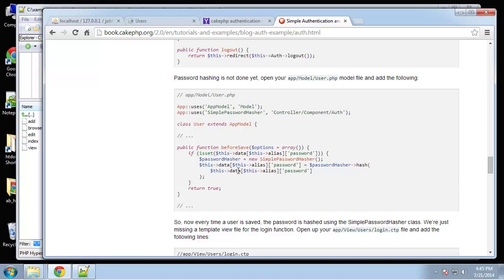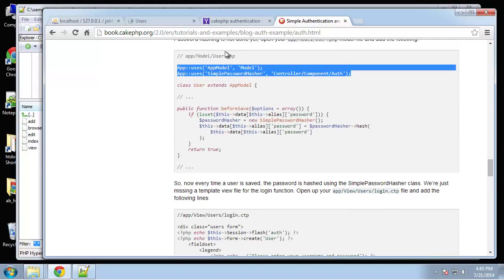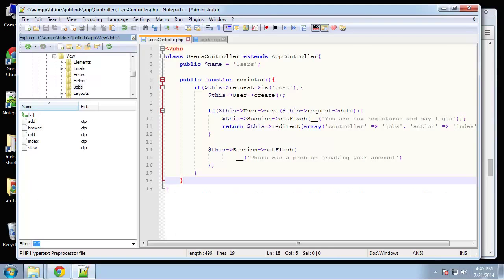This is basically the kind of code we'll put in our model — you want to define up here SimplePasswordHasher, and that will automatically hash your passwords.